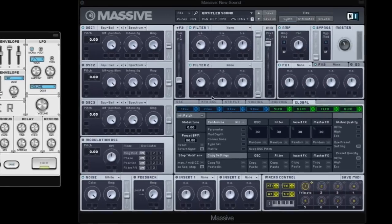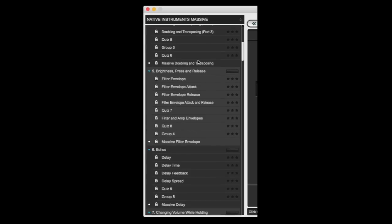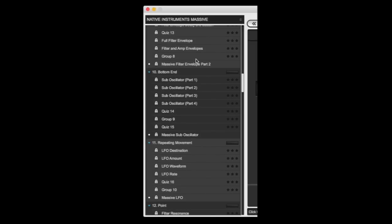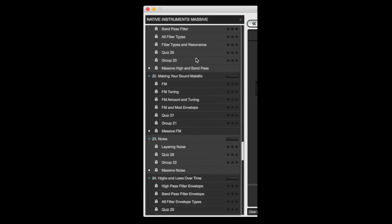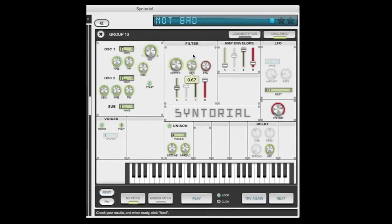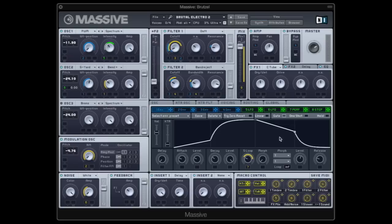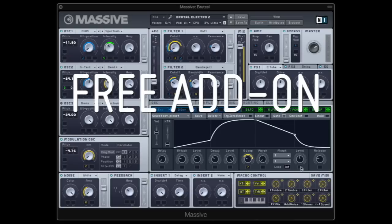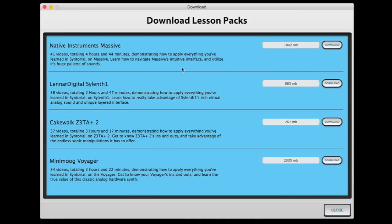Extending Centorial's interactive hands-on approach to this incredibly powerful and versatile soft synth, these 41 new videos are spread throughout Centorial and will show you how to take everything you've learned in Centorial's video demonstrations, interactive challenges, and quizzes and apply it to Massive. Best of all, it's a free add-on for all registered Centorial users, easily downloadable from right within the Centorial app.